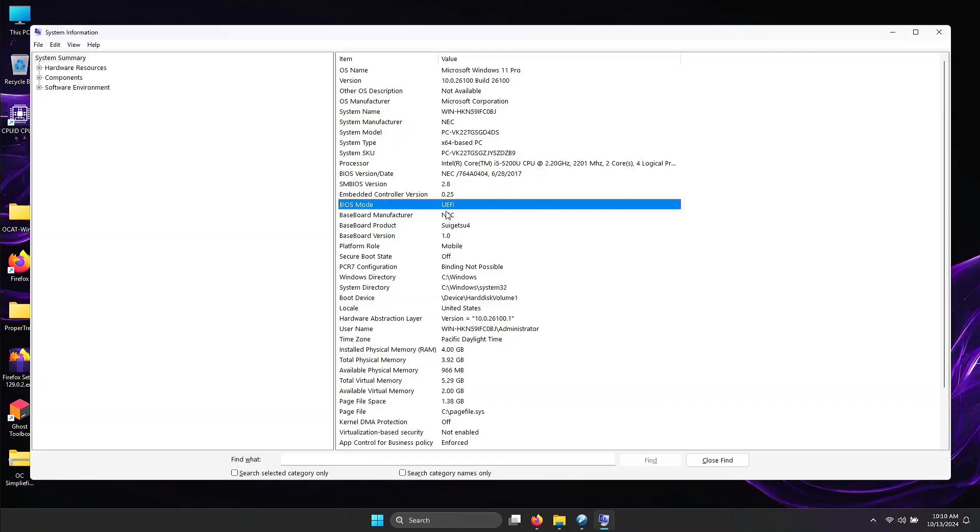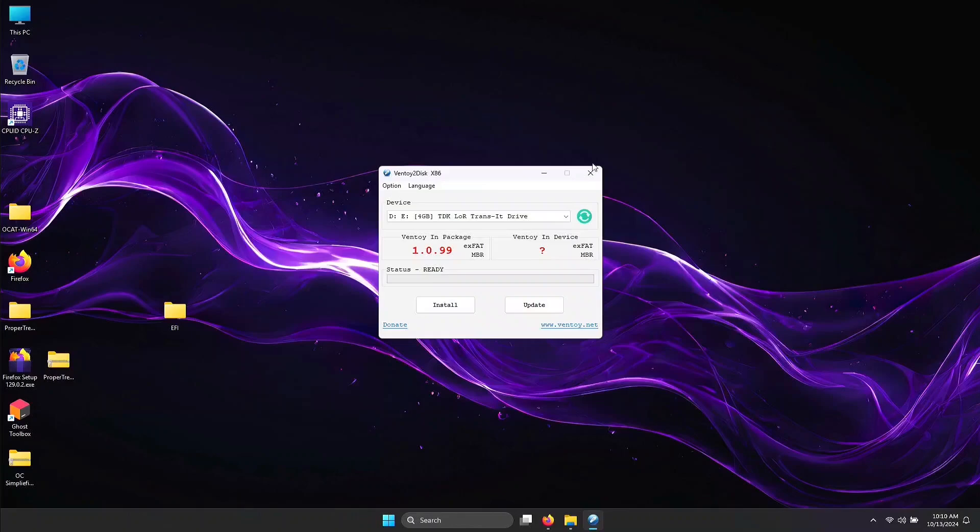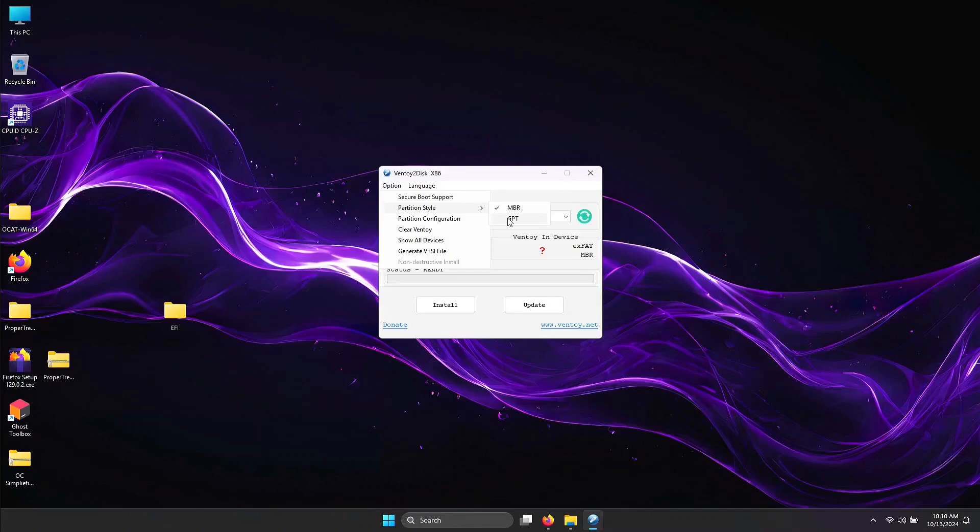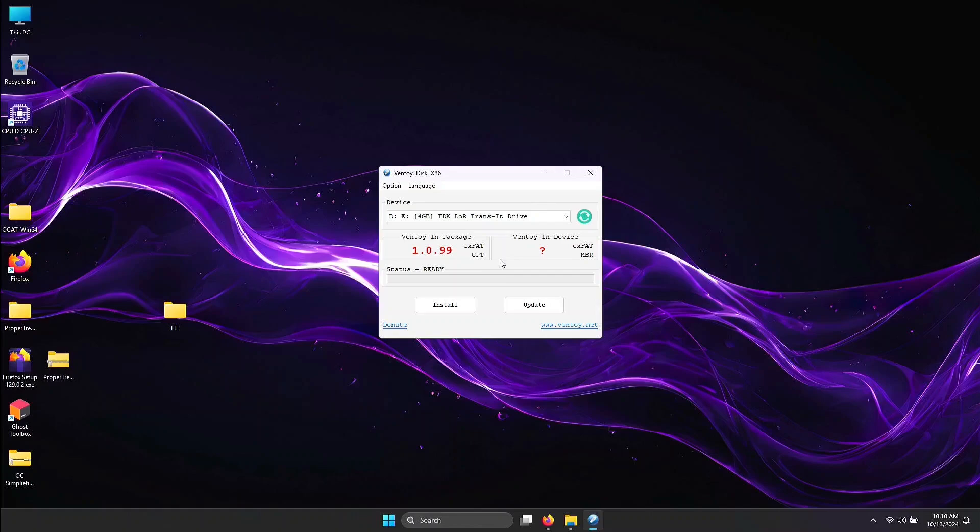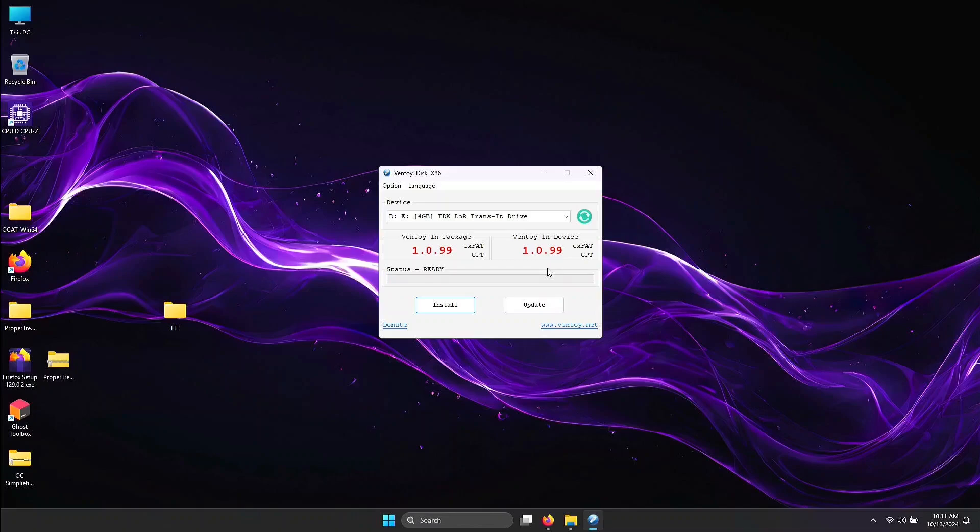Close that system information window and go back to Ventoy. Go to Option. Partition style will be GPT since I have UEFI. Your inserted USB is automatically detected from here. Now click the Install button. Make sure you made a backup of your USB. This will now install Ventoy on your flash drive.